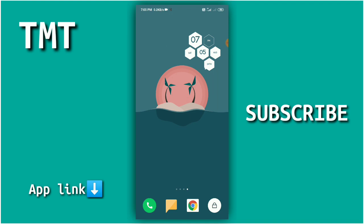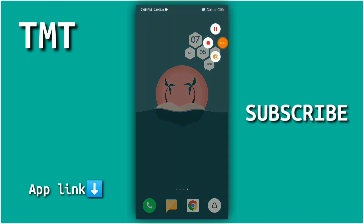The app link is in the description. If you want to use the app, you can download it. If you want to subscribe to the channel, please do so.